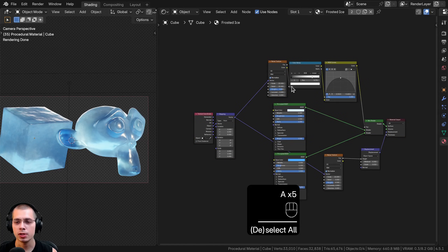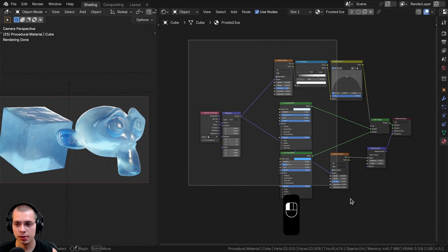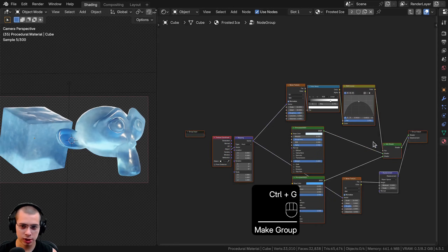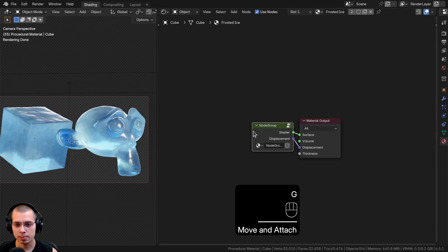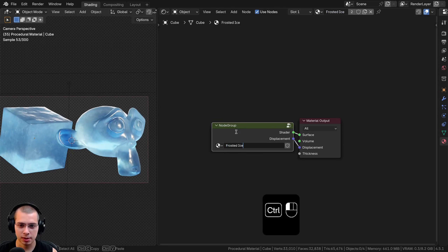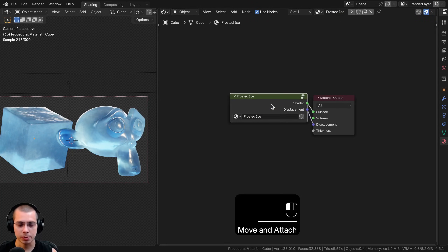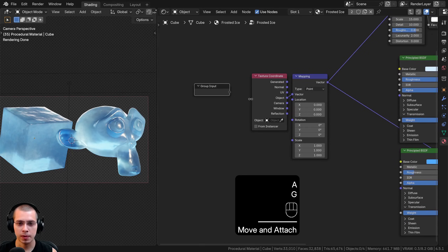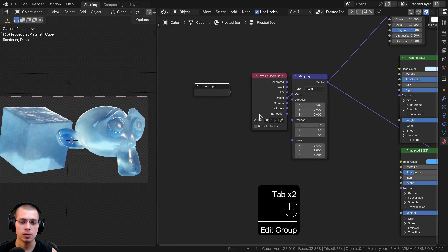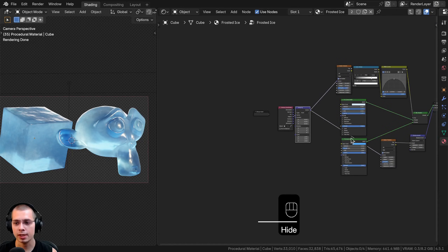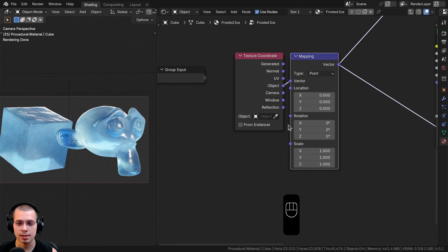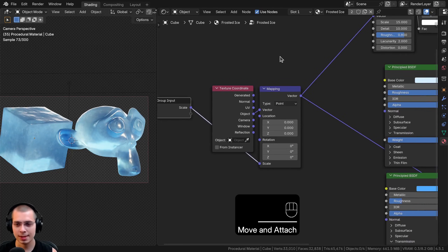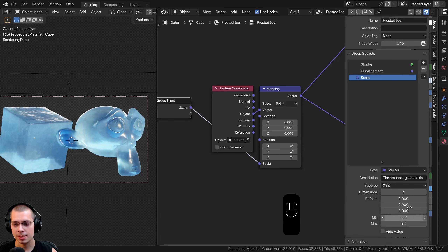That's the procedural material. Now I'll show you how to join it into a custom node group for better control. I'll box-select all nodes except the Material Output and hit Ctrl+G to join them into a node group. I'll hit Tab to exit the node group, drag it over and make it bigger. I'll copy the material name and paste it into the node group name — Frosted Ice. With the node group selected, hit Tab to go in and out. Inside, I'll find the Group Input and plug up all the custom values.